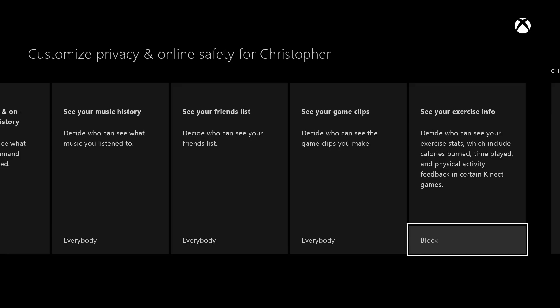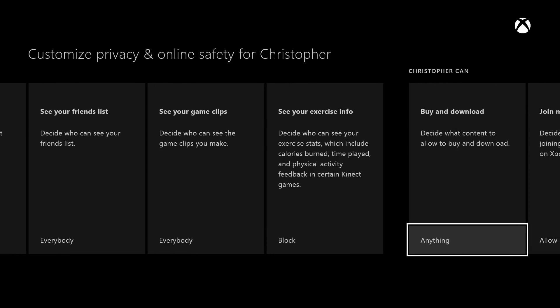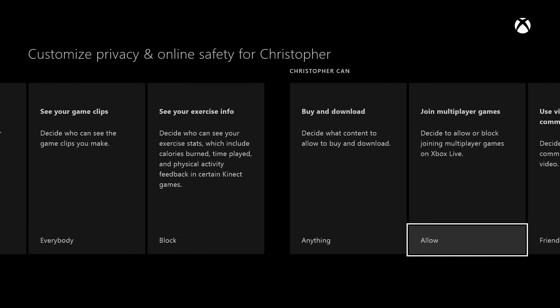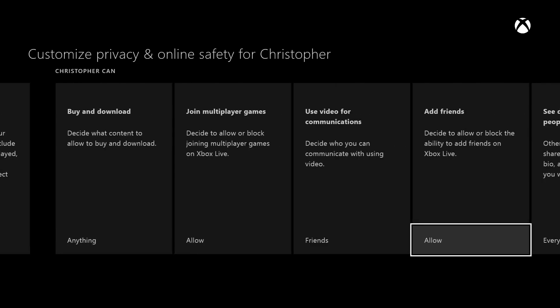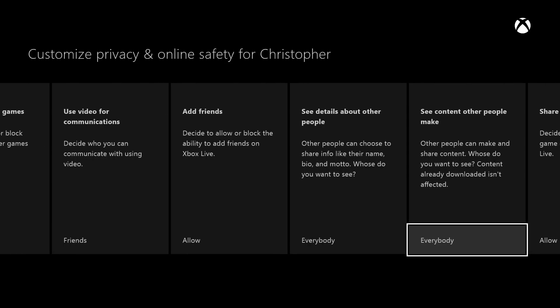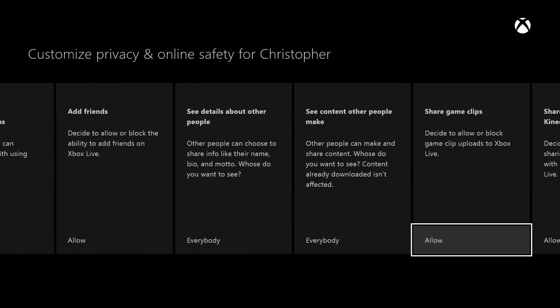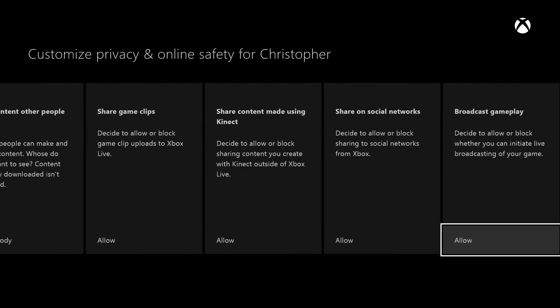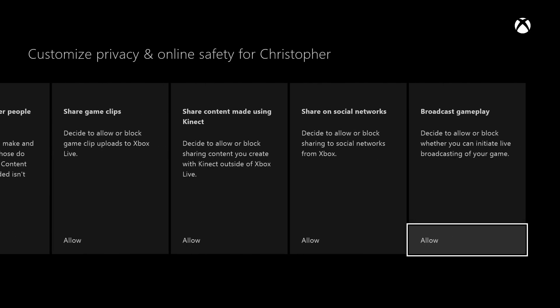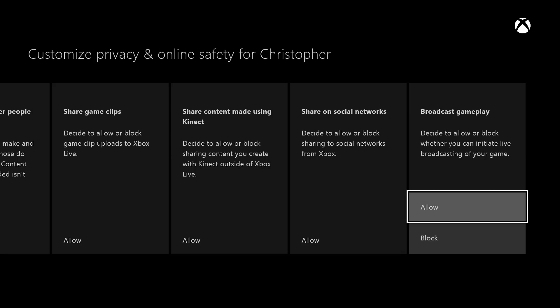If you choose to customize your settings, here's how we set ours up. In the custom settings tab, you are going to scroll all the way to the right. Where you see 'share content made using Kinect,' make sure that's allowed. You also want to make sure that the broadcast gameplay option is also selected to allow.